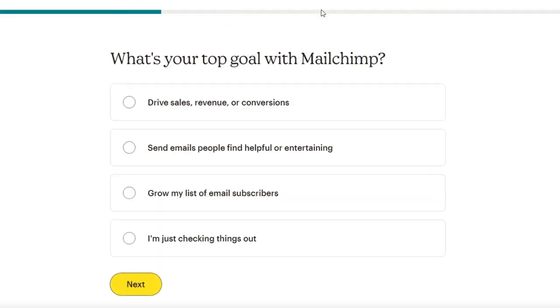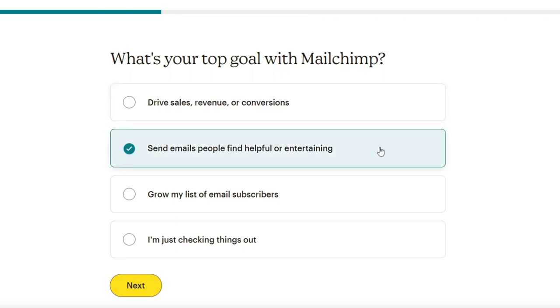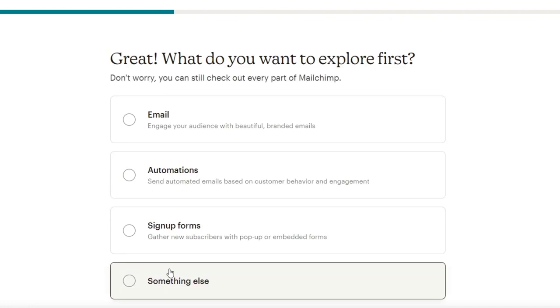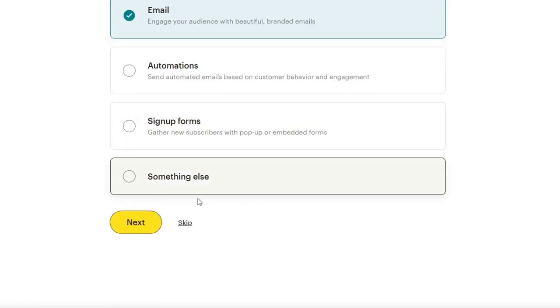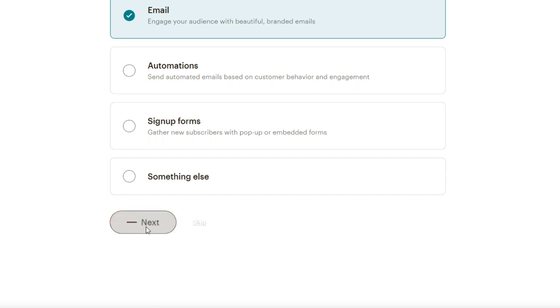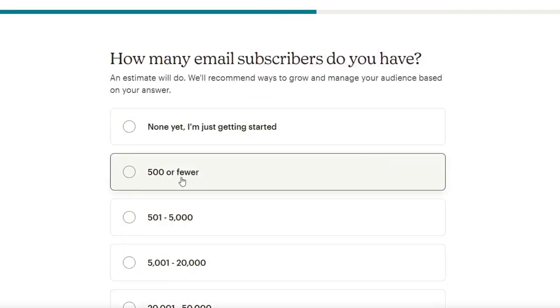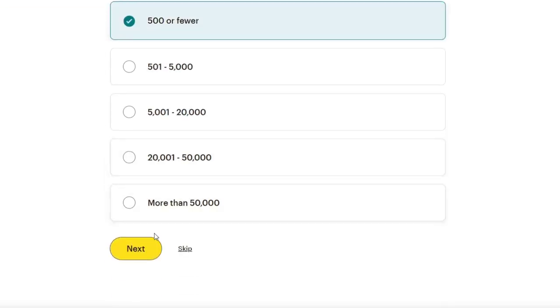And lastly, what's your top goal with MailChimp? We want to look for send email people find helpful or entertaining. This is going to be helping us to set up our dashboard. The actual main theme is going to help us have the most featured tools in just one place. So let's go for next. What do you want to explore first? Let's go for email and hit next. And lastly, how many email subscribers do you have? Let's go with 500 and hit next.